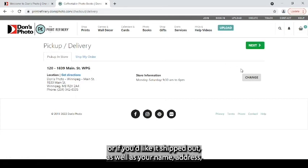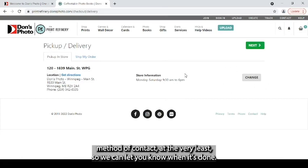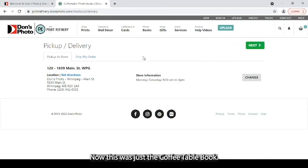Where you'd like to pick it up or if you'd like it shipped out. As well as your name, address, method of contact at the very least so we can let you know when it's done. Now this was just a coffee table book.